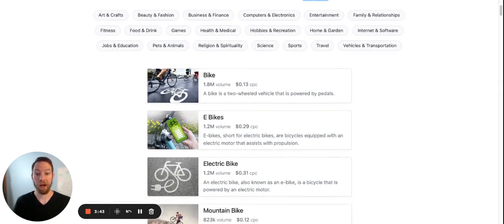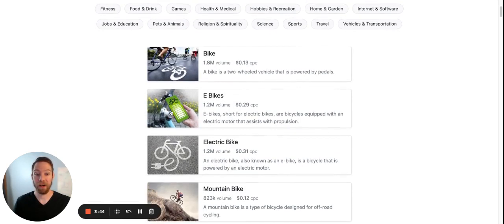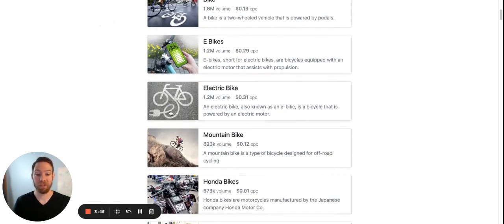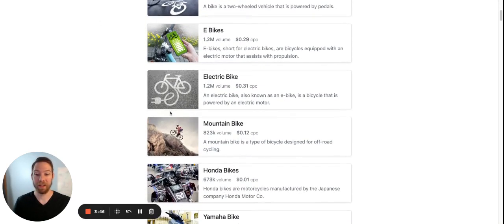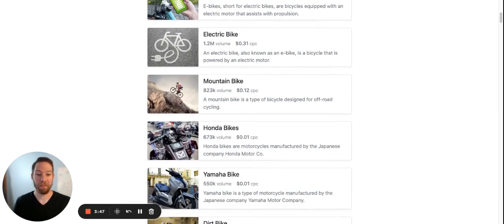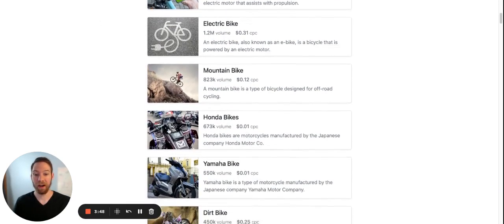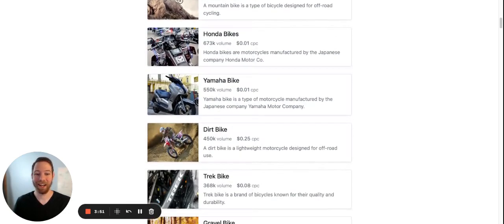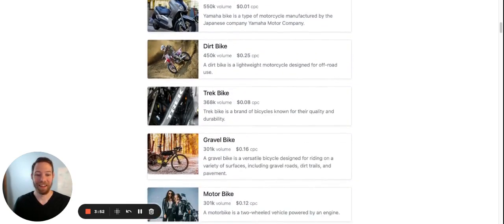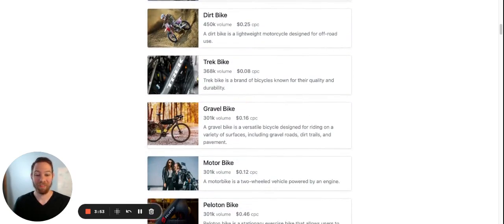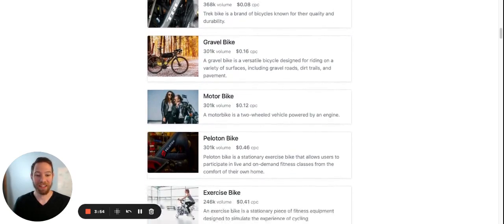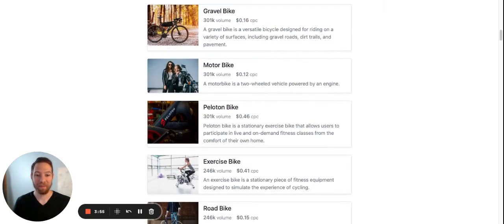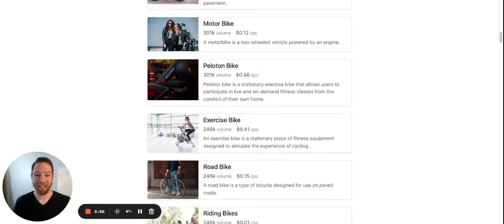So I got bike, e-bikes, electric bike, mountain bike, Honda bike, Yamaha bike, dirt bike, gravel bike, Peloton bike.